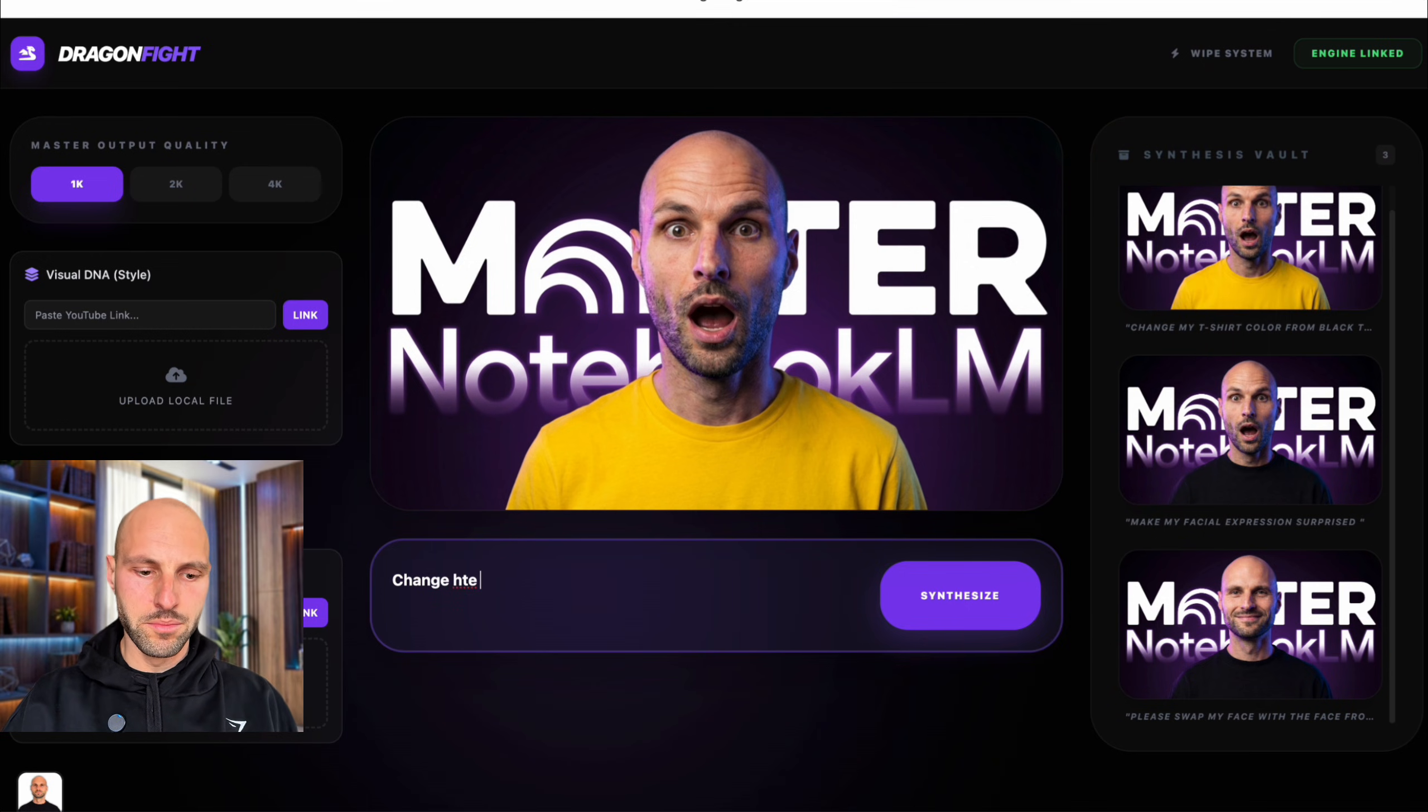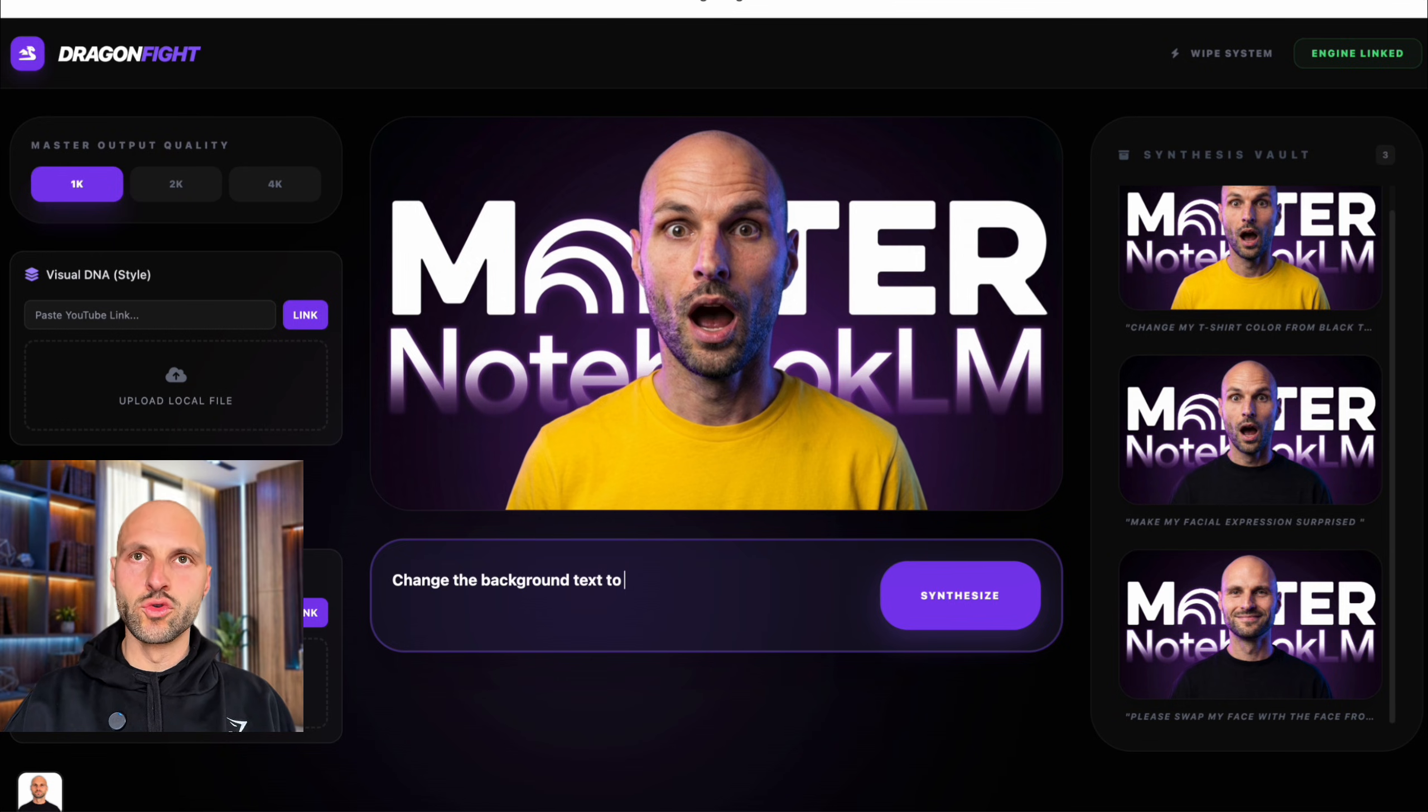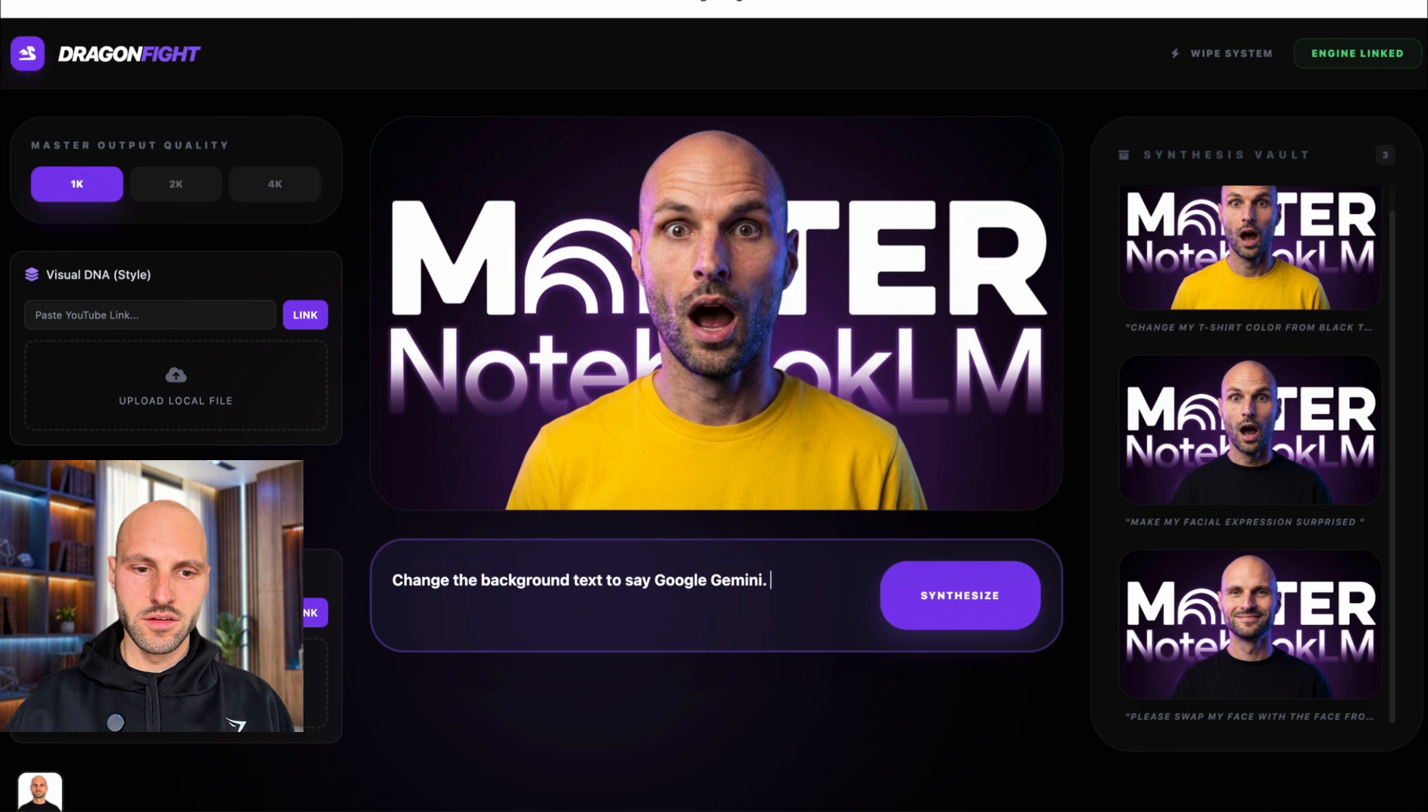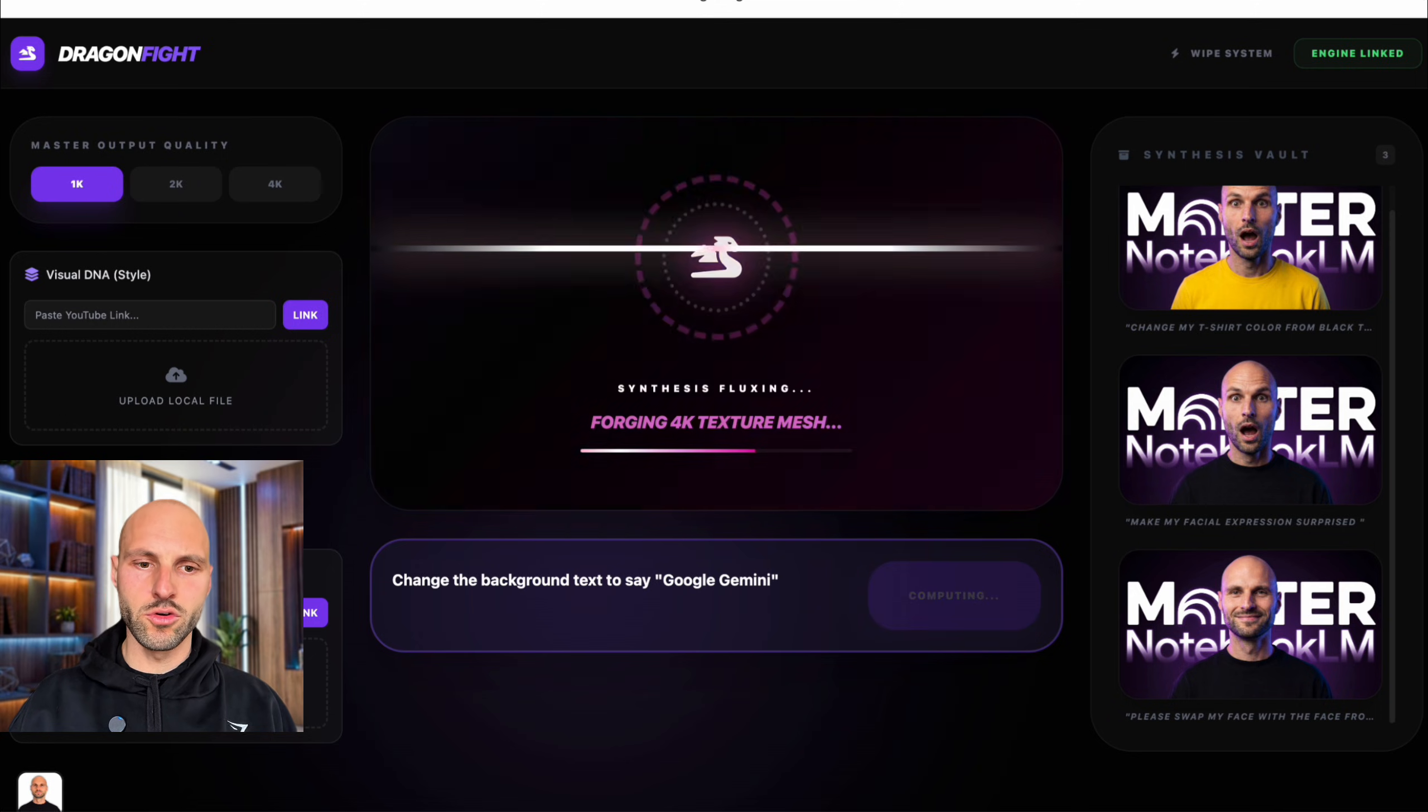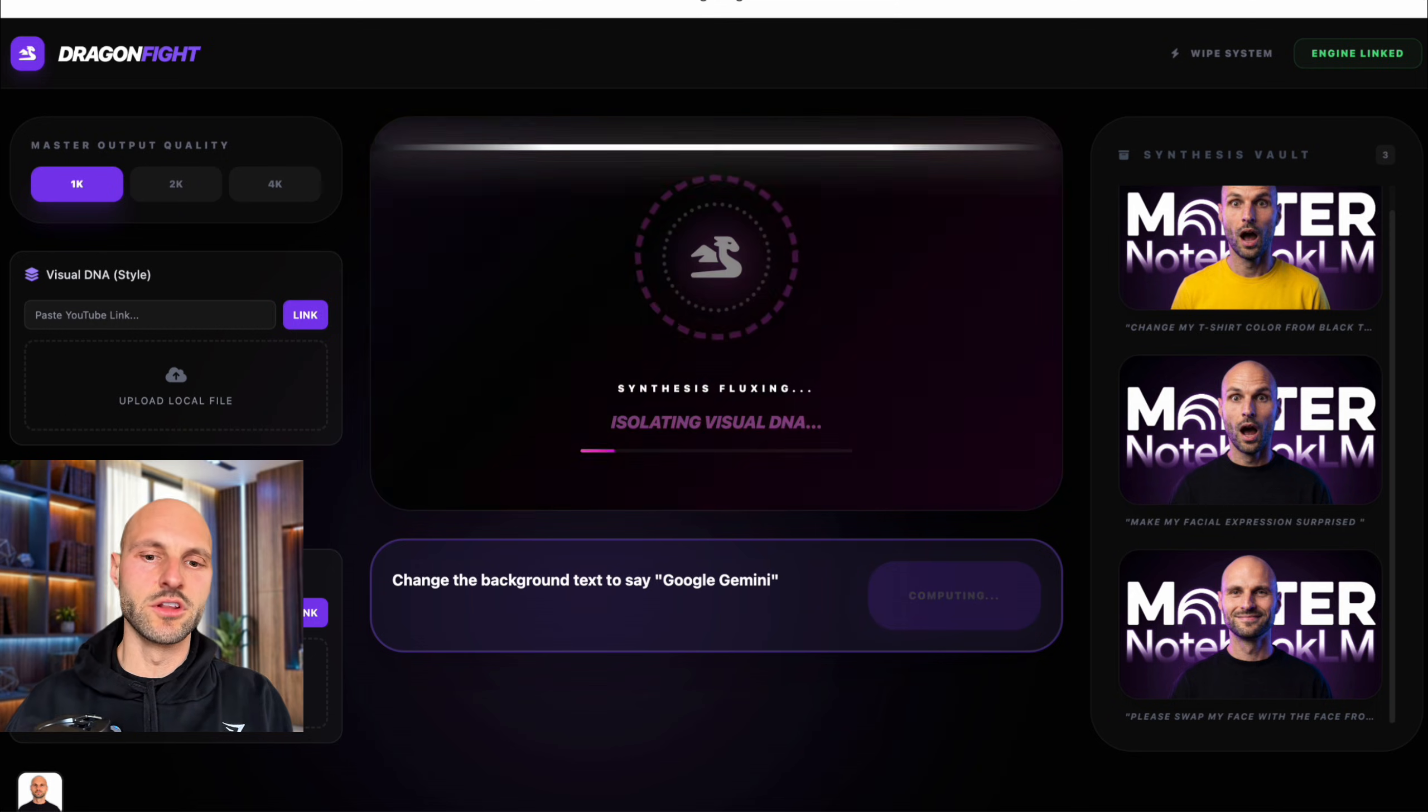So I'm going to say, change the background text to say Google Gemini, like this and like this. Let's see if it's going to do a good job. Usually it does. I mean, guys, I'm blown away.